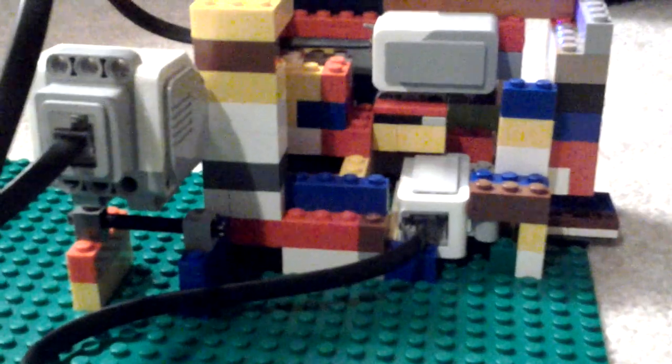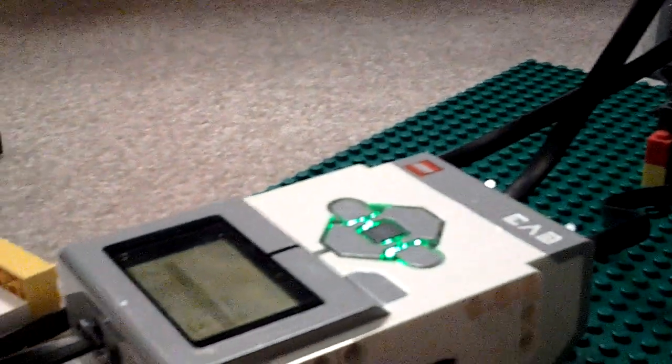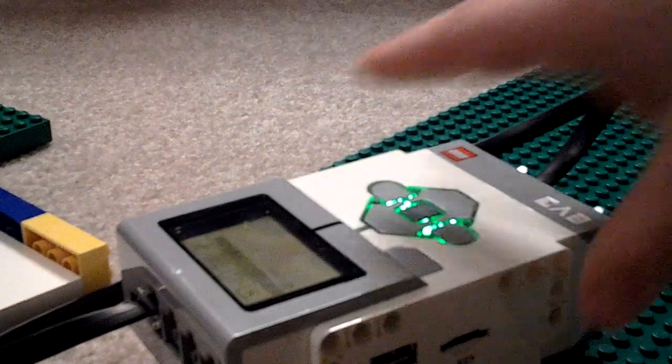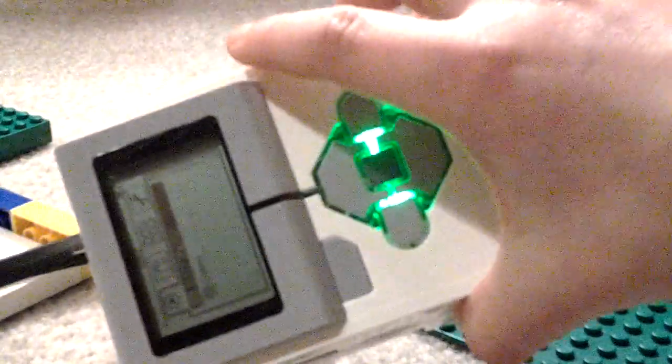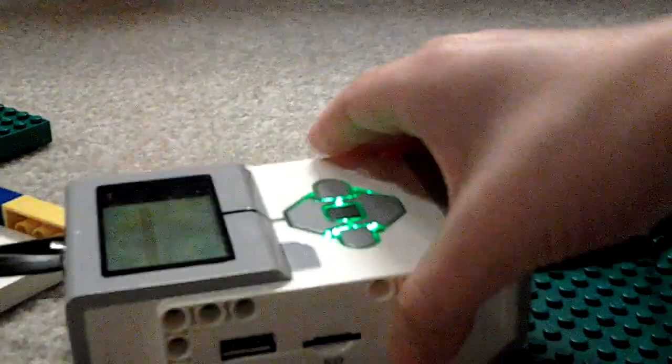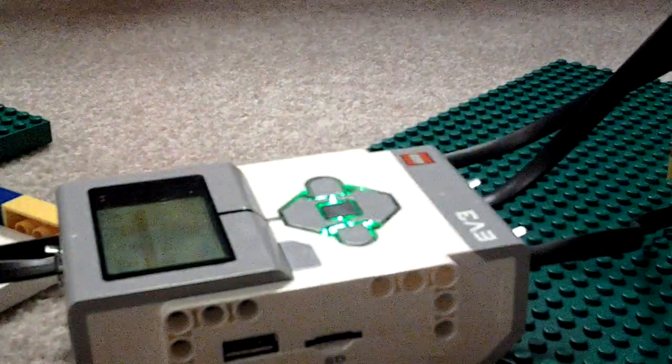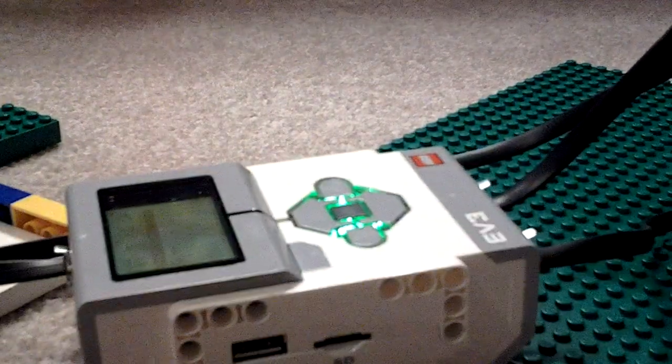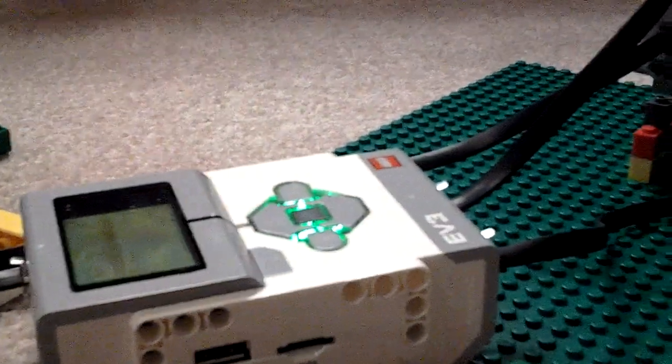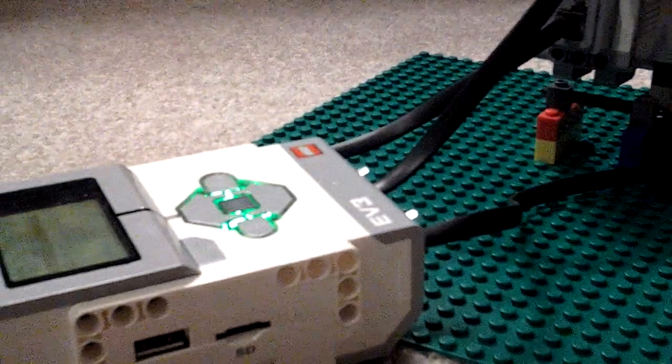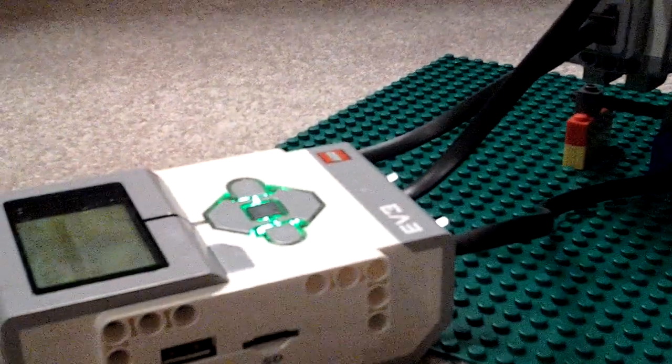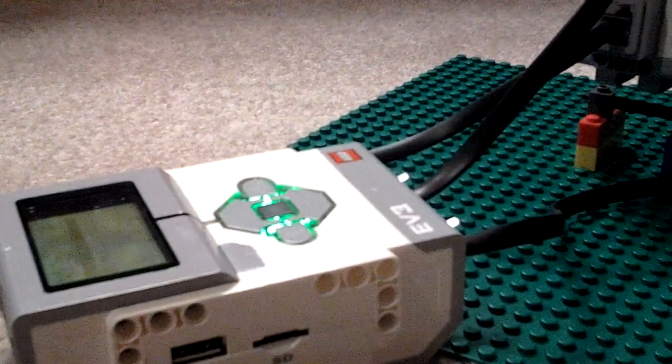And this EV3 brick right here, program's pretty simple. Very simple. It goes, the motion, the light sensor, the color sensor, set to white.